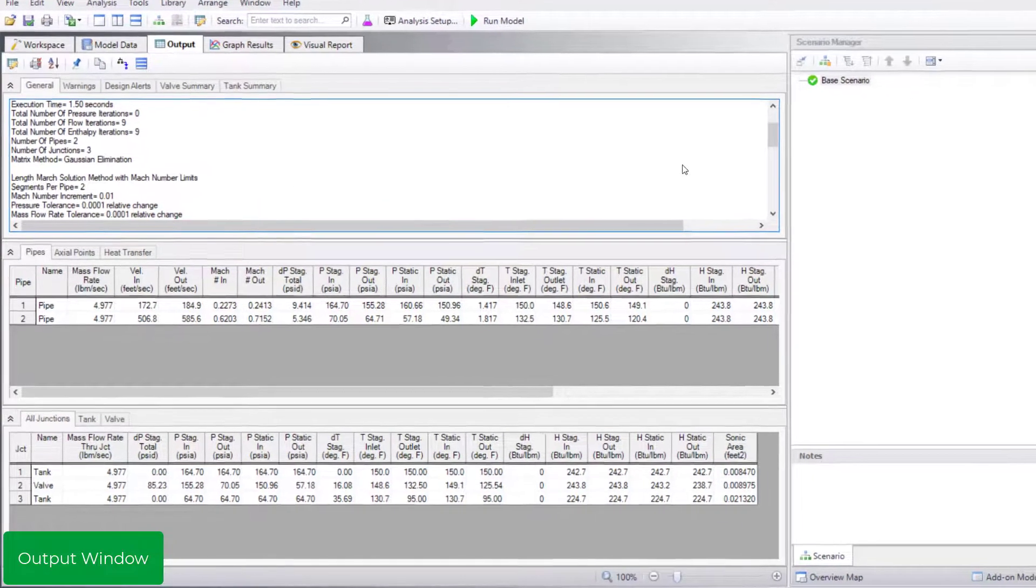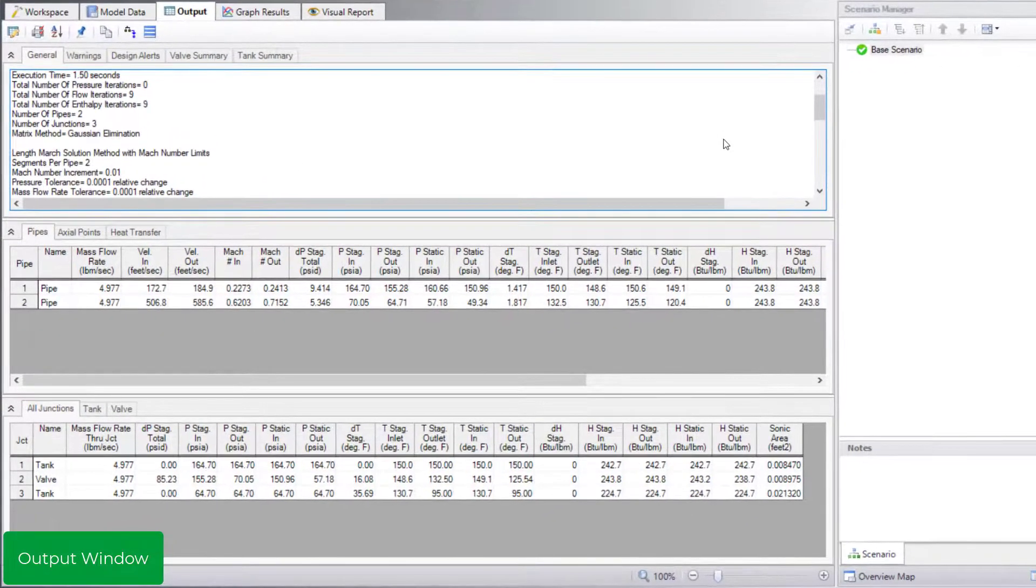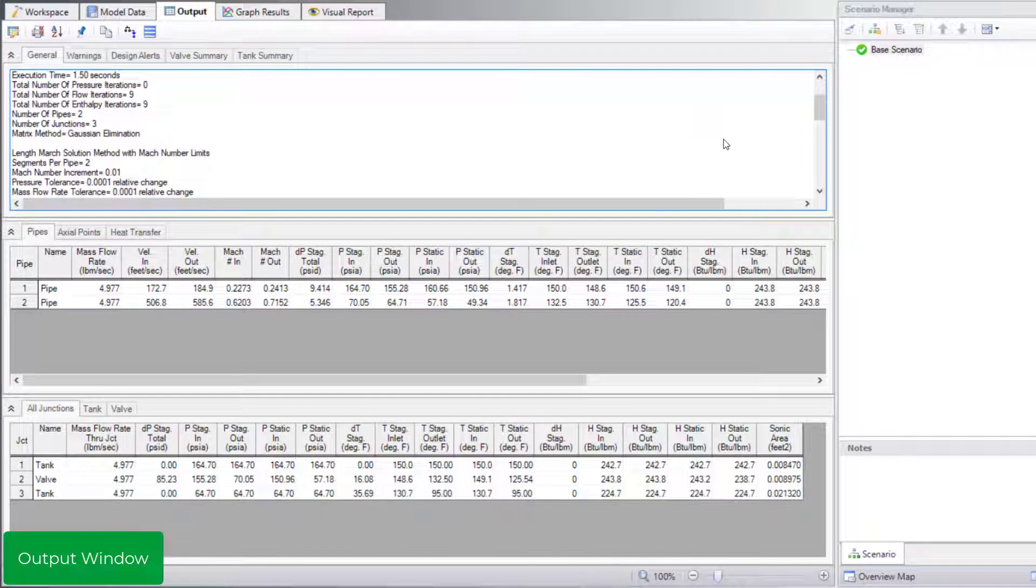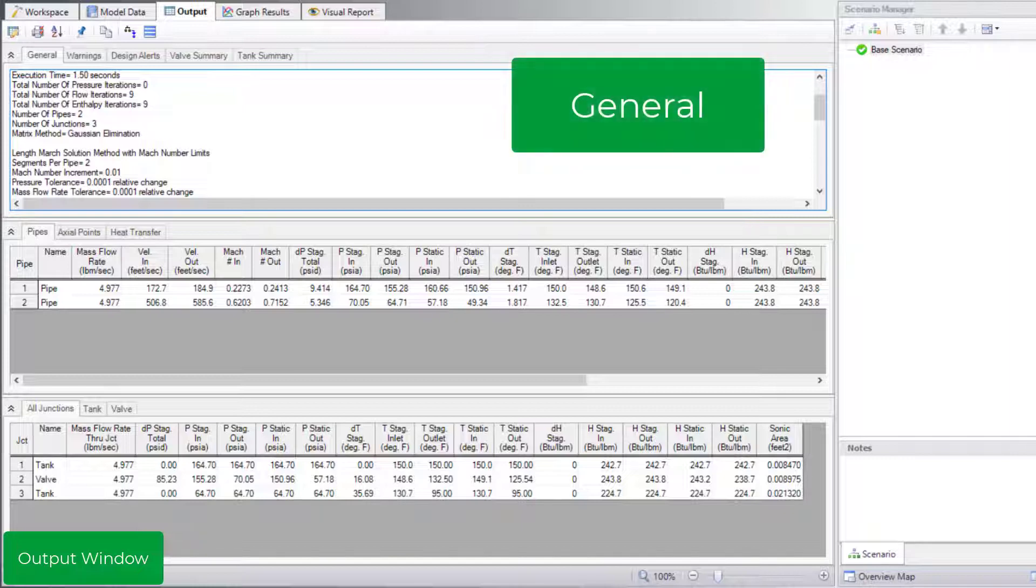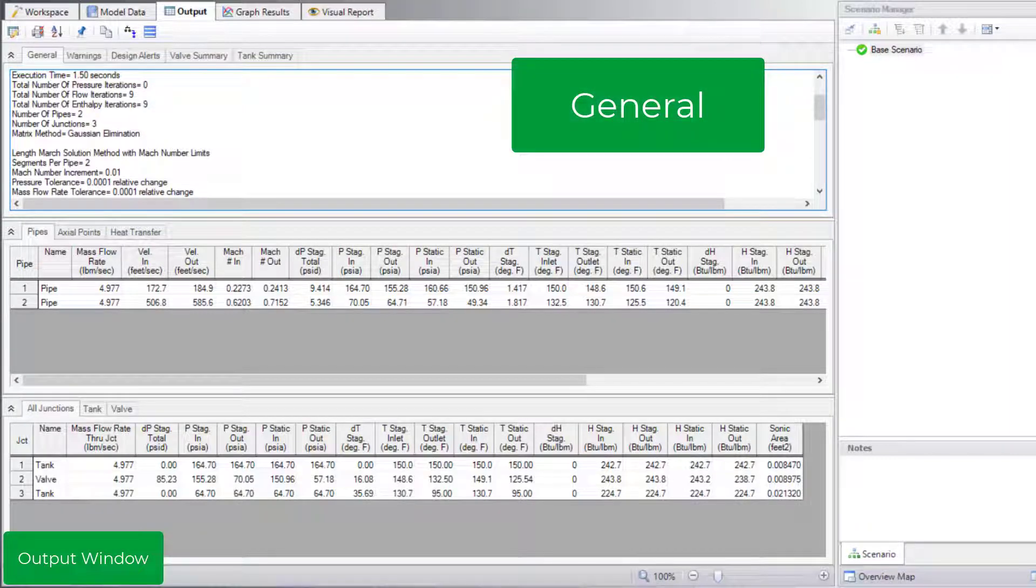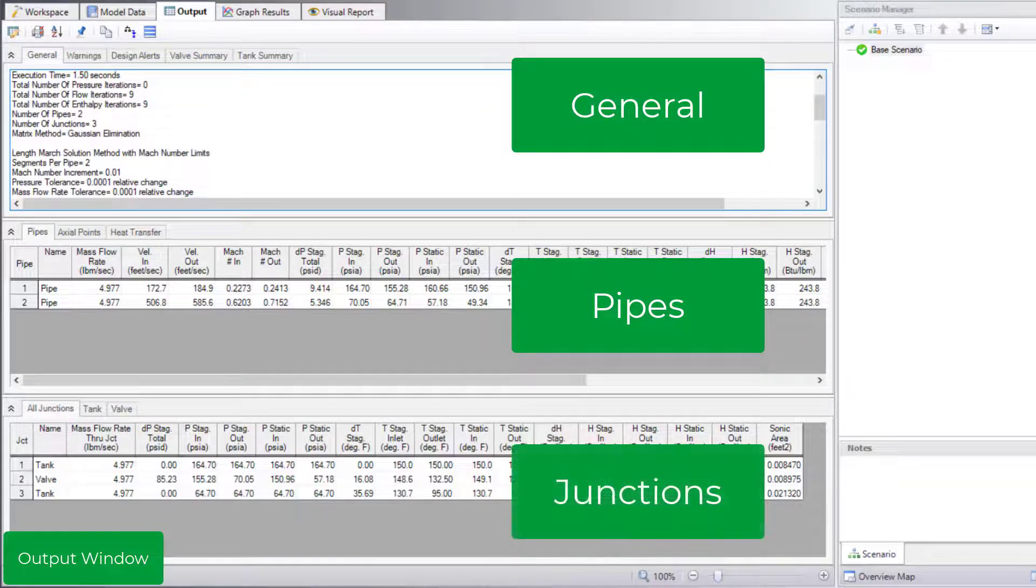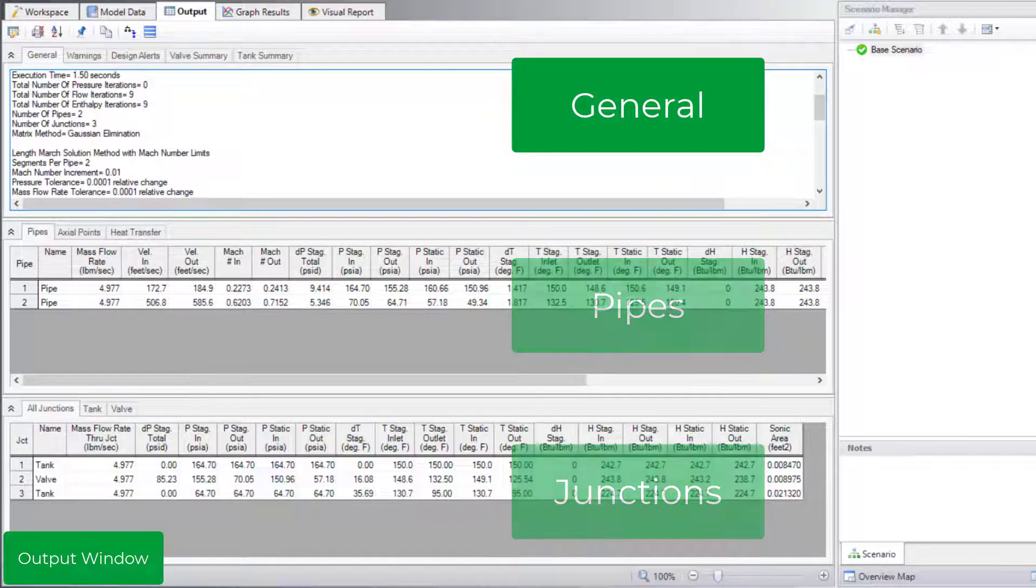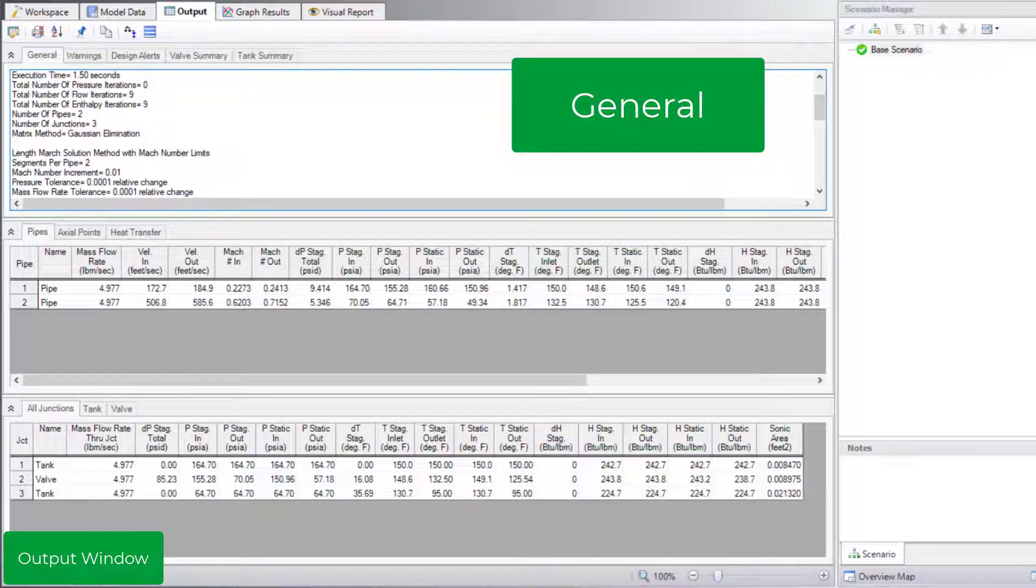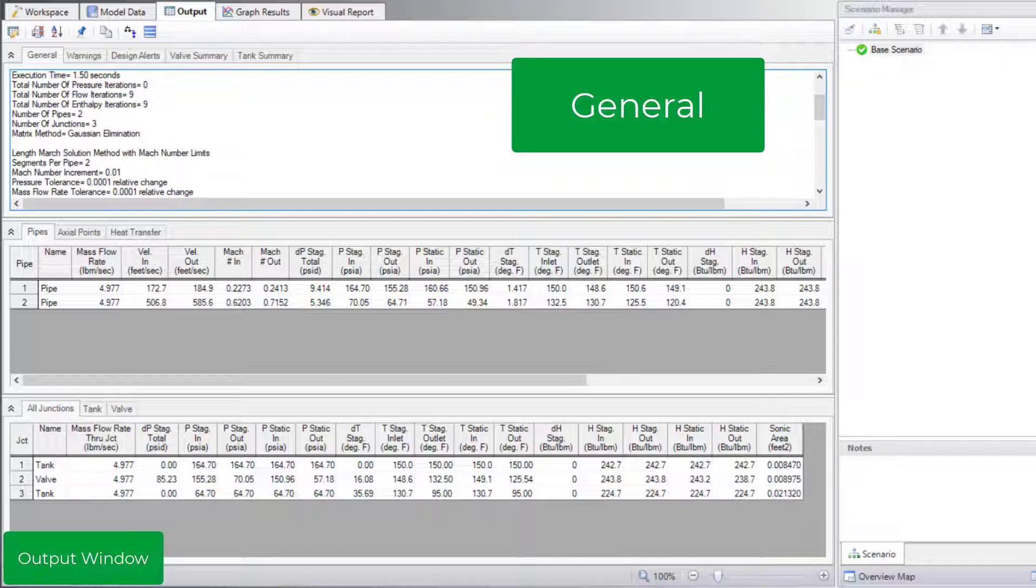The output window consists of three sections similar to the model data window: the general section at the top, the pipe section in the middle, and the junction section at the bottom. The general section at the top provides basic information such as the simulation runtime, number of iterations and tolerances, fluid properties, and maximum and minimum pressure in the system.